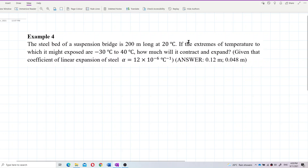The steel bed of a suspension bridge is 200 meters long. At 20 degrees Celsius, if the extremes of temperature to which it might be exposed are negative 30 degrees Celsius to 40 degrees Celsius, how much will it contract and expand? The coefficient of linear expansion of steel, alpha, equals 12 times 10 to the negative 6 per degree Celsius.